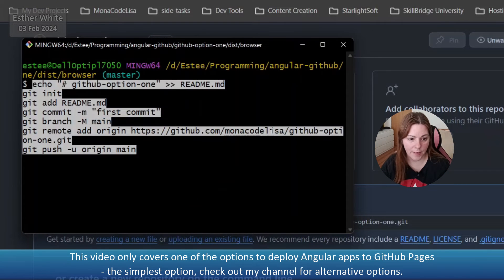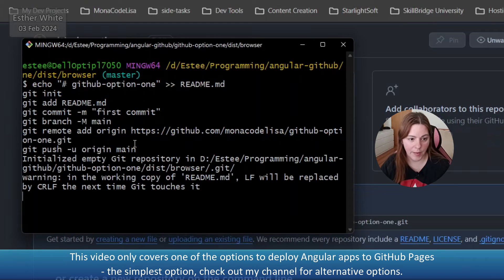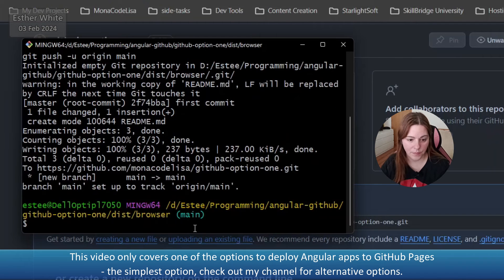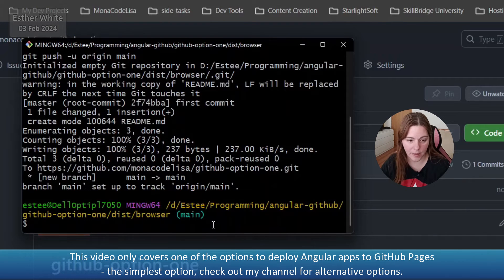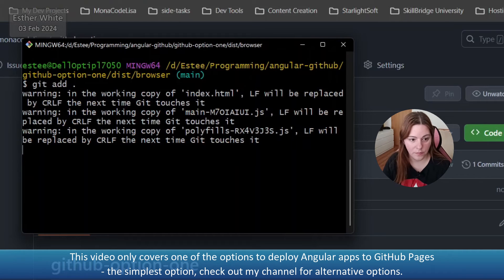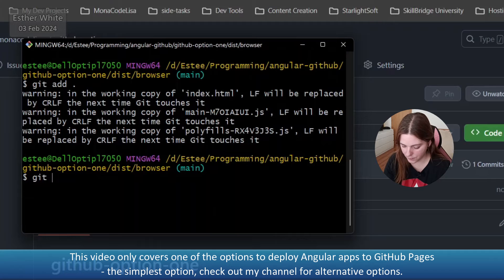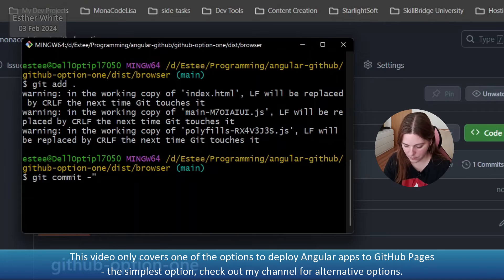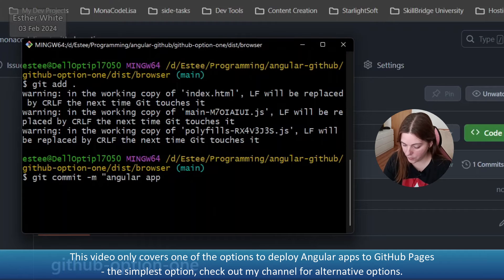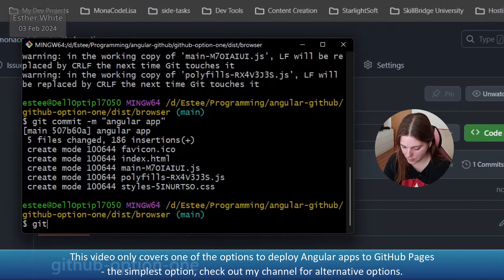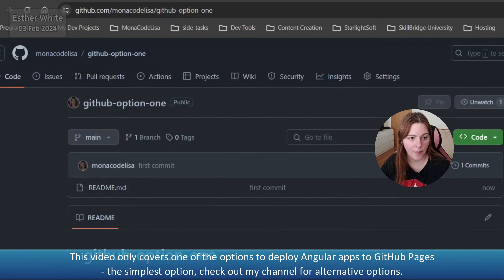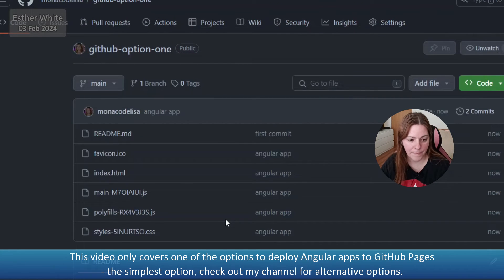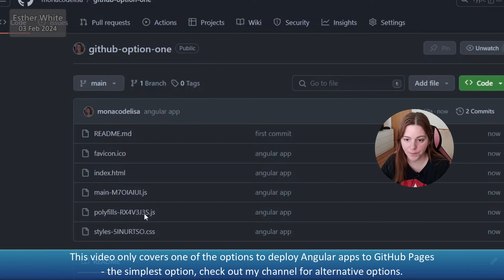So open Git Bash here. I'm going to grab the handy code provided by GitHub and make it a bit bigger, paste it. Okay, I'm in the dist and then browser. Let's see, I'm going to have to add and push them. Adding all the files and git push. And now I see that all my files are here.